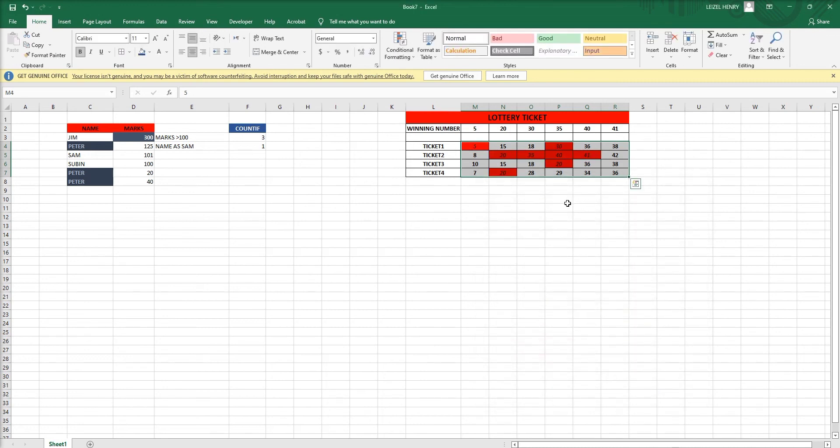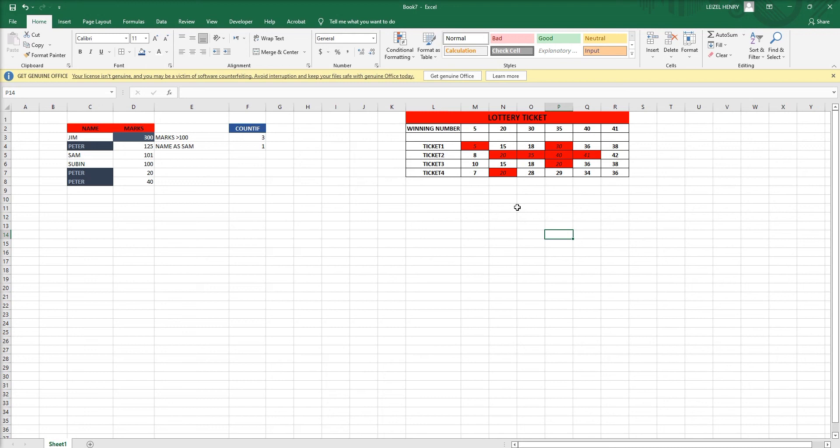See the winning numbers are highlighted here. I hope you understand this video. Try your own functions and your own ideas. And please do subscribe and share the videos. Thank you for your time.